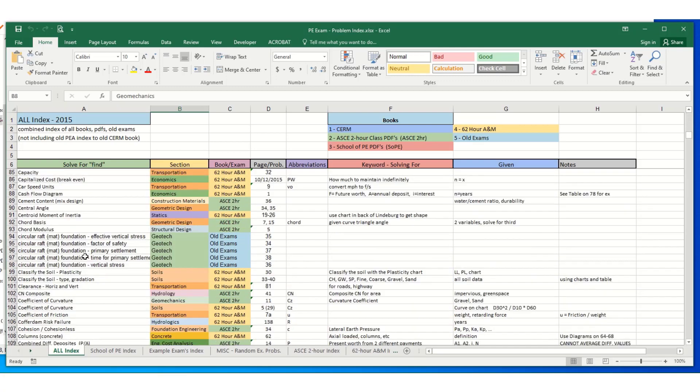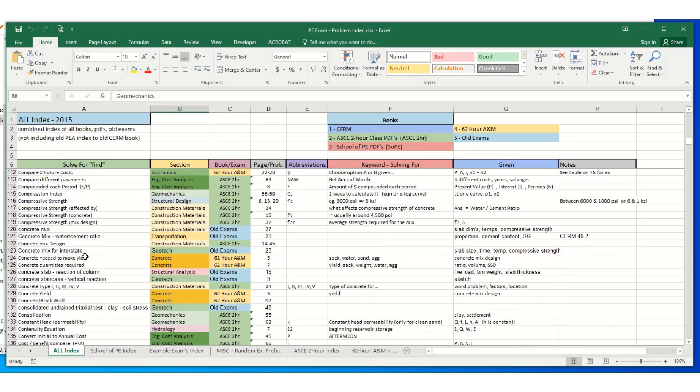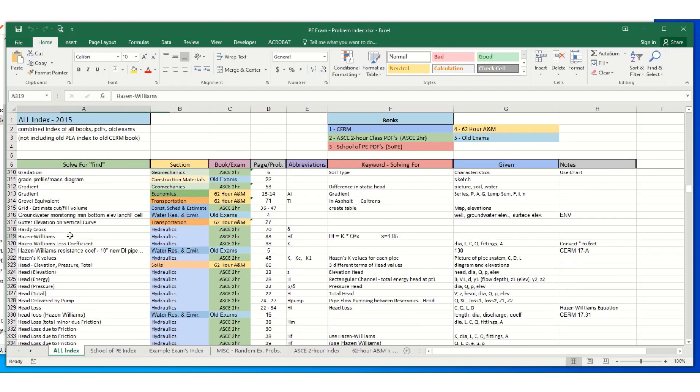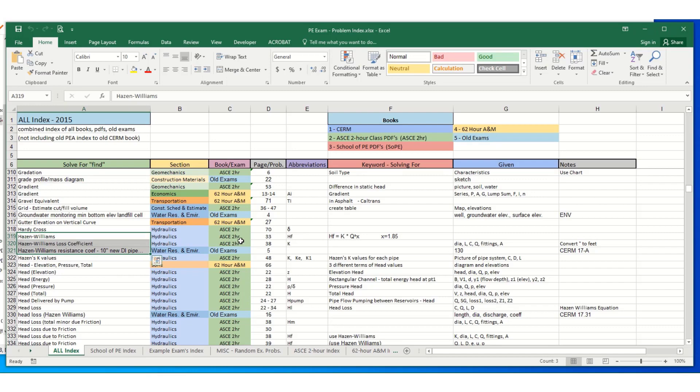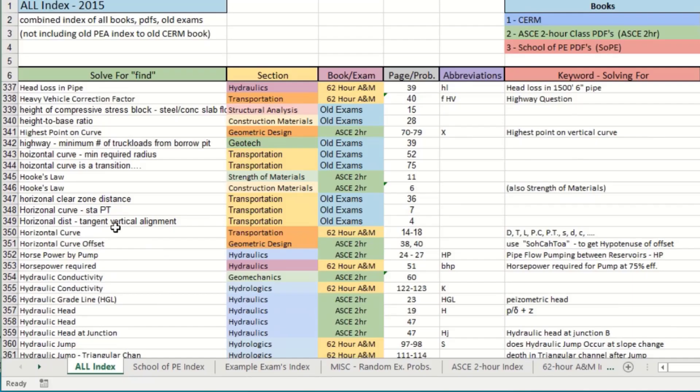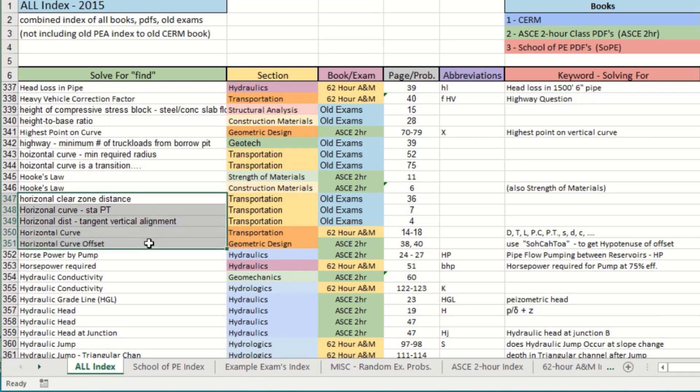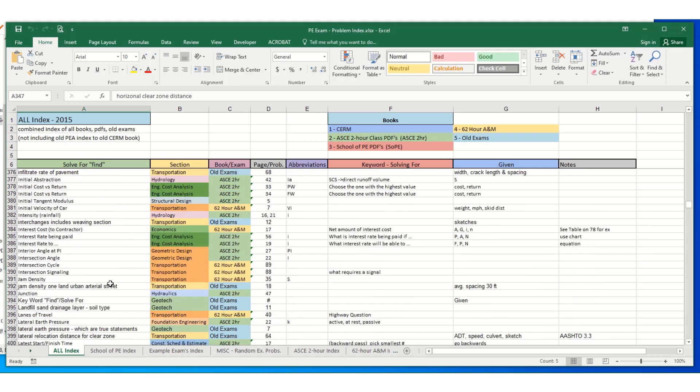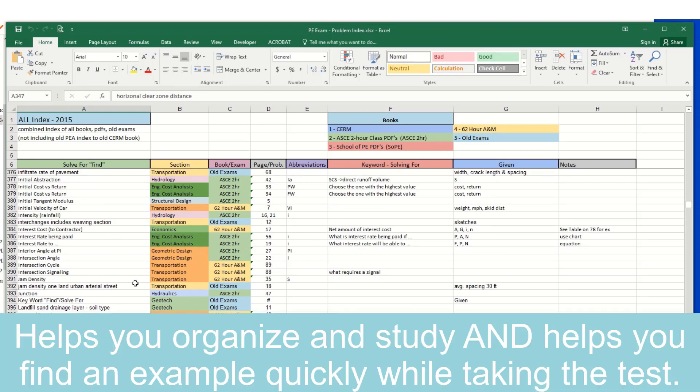So if I found a question and it was about, if I saw a problem and said using the Hazen-Williams loss coefficient, I could say it's in the hydraulics ASCE two hour class. Here's what page it's on. If there's something about a horizontal curve or horizontal distance, you can see all the different problems. So creating the spreadsheet helped me study for the test. And it also gave me something like an index on the day of the test.